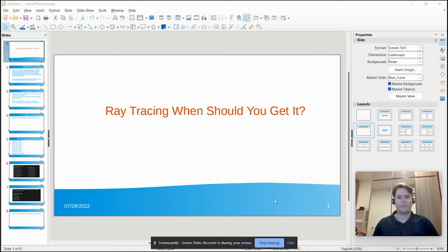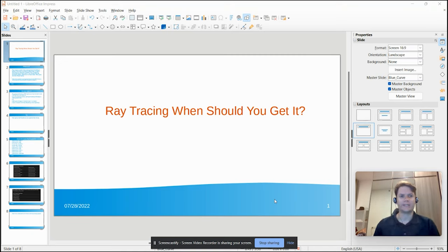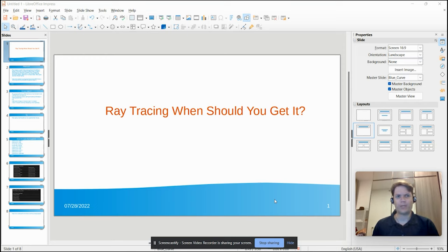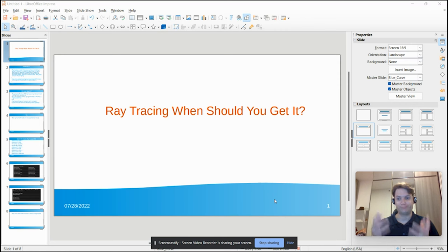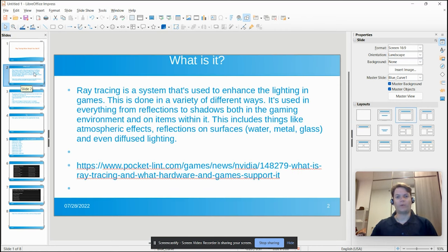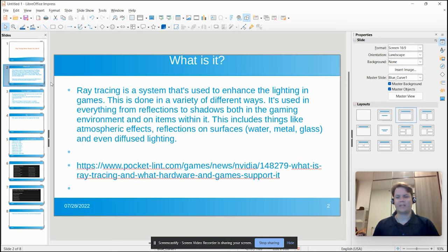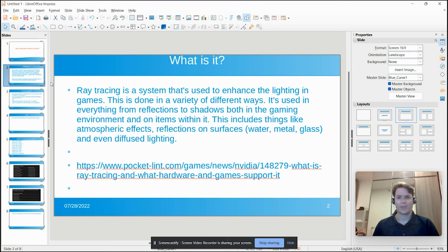Okay, so this video is going to be on ray tracing and graphics cards that support it. Do you need to spend a bunch of money on it, and exactly what does it do for you if you're using it? Is it worth it? Let's look at what ray tracing is. Ray tracing is just a way to enhance the lighting. There's a little definition and you can see where it came from here.